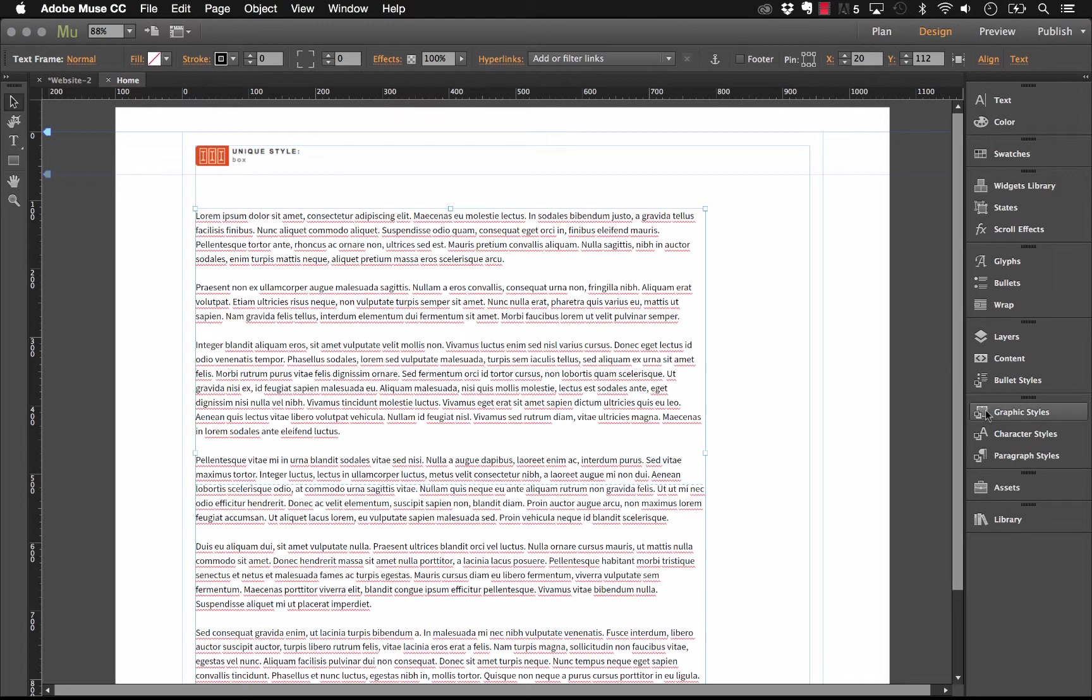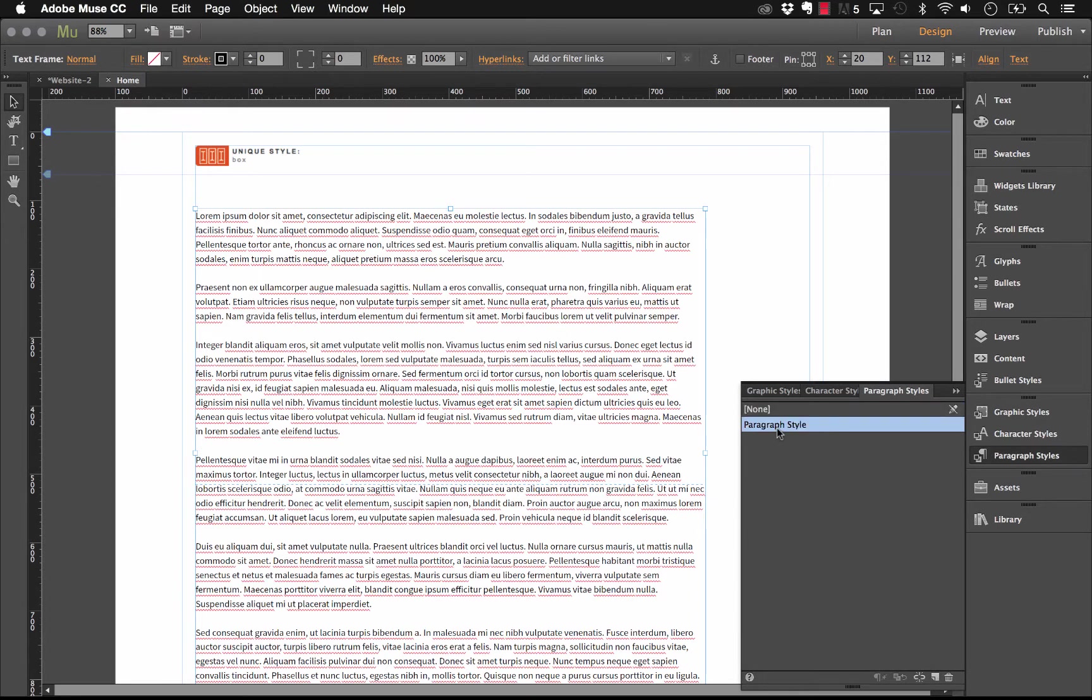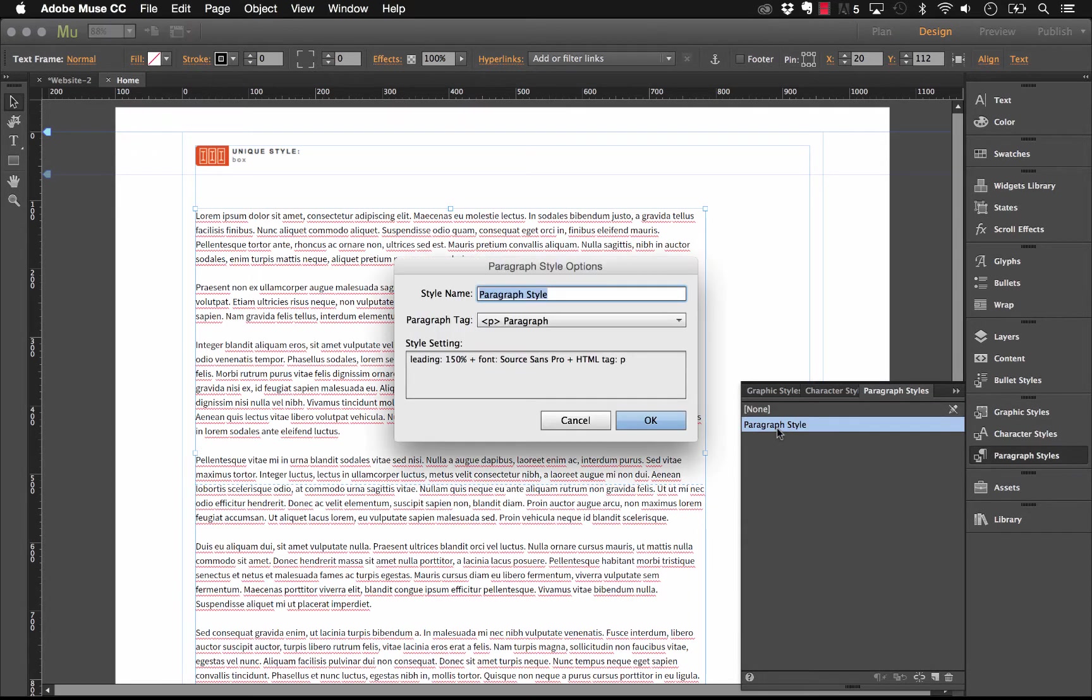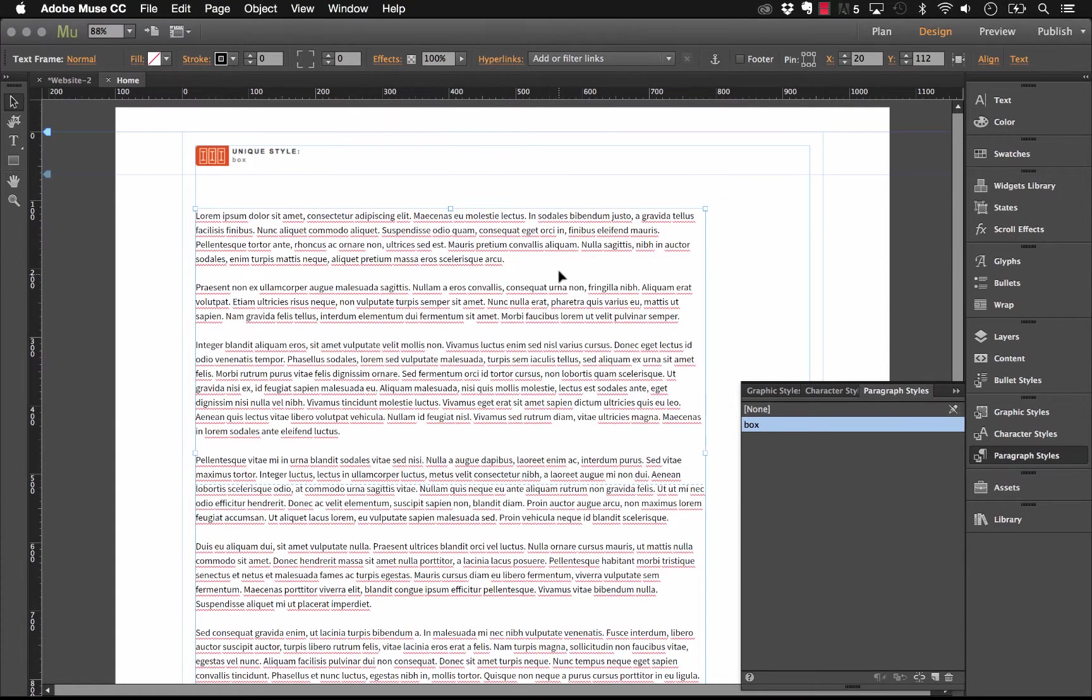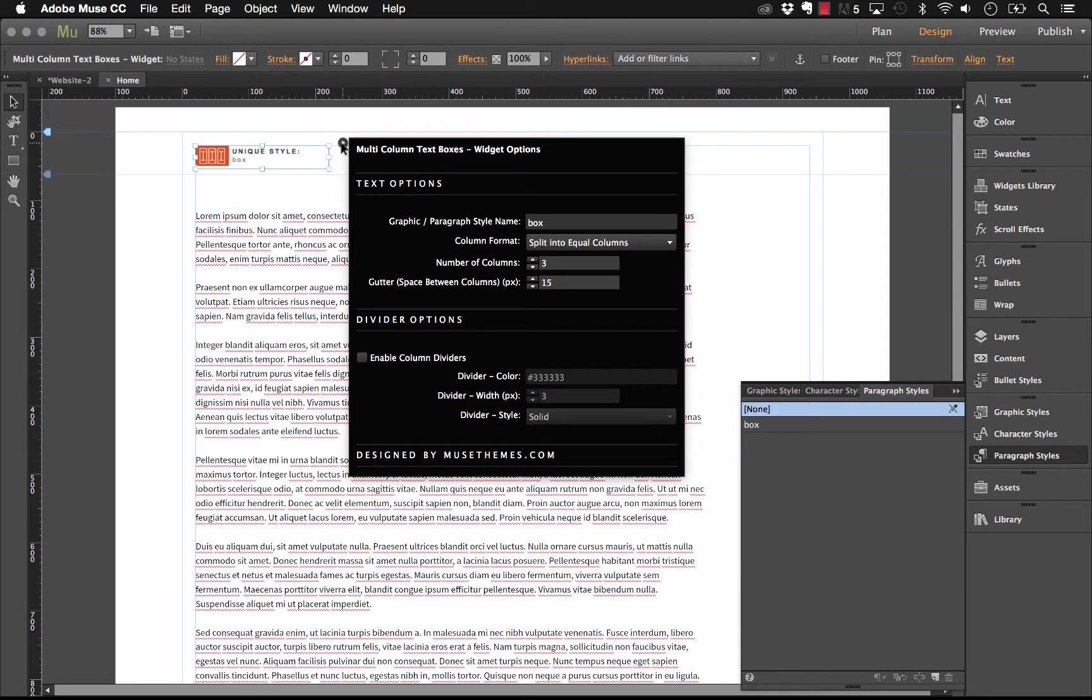Okay, so now that we have a text box in place, I'm going to create a new paragraph style for that text box. So, let's click on our paragraph styles panel, create a new style, and let's just call this one box, for example. Click OK. There, so we have the box style applied to this text box. Now, with our multi-column text box widget, all we need to do in the flyout panel is in this first option here, we have graphic or paragraph style name and it says box.